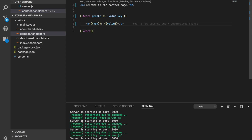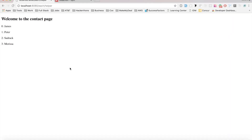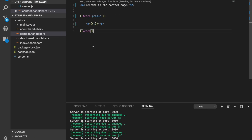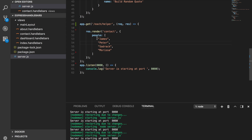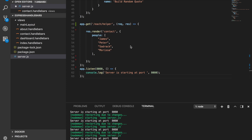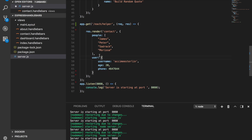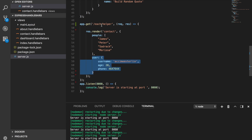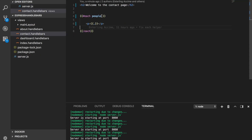To recap: you can use {{this}}, the dot {{.}}, or the as |value key| syntax to get items from the array. Now, the question is — what about looping over an object? This has been an array, but what if I wanted to loop over an object? Let's see how we can do that. I'll bring in some data — an object called user with properties like username, age, and phone number.